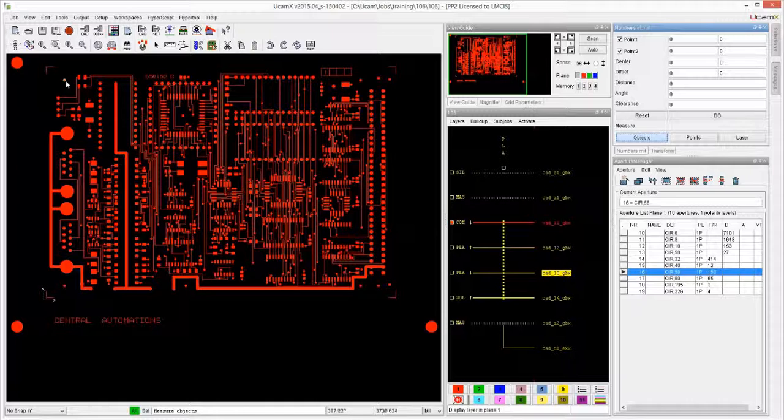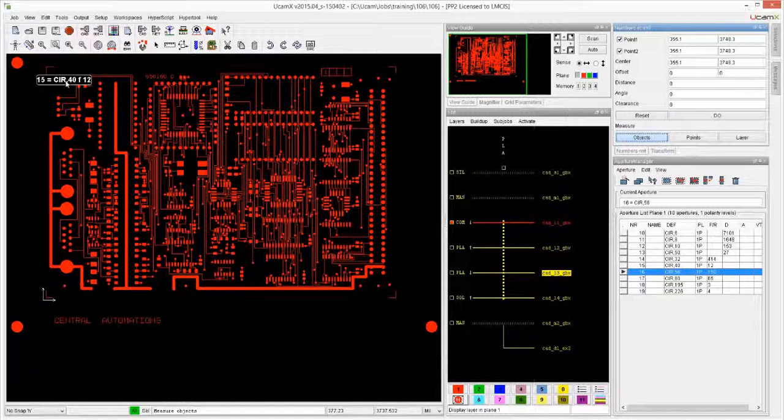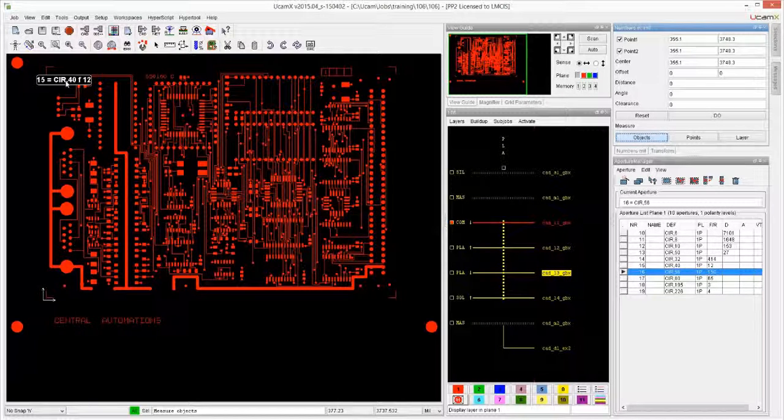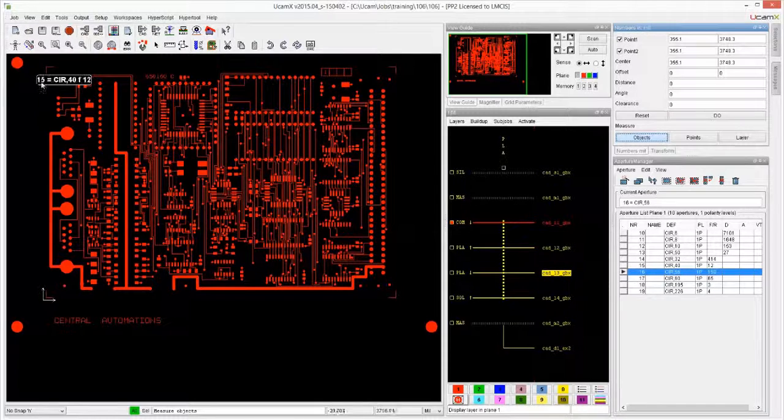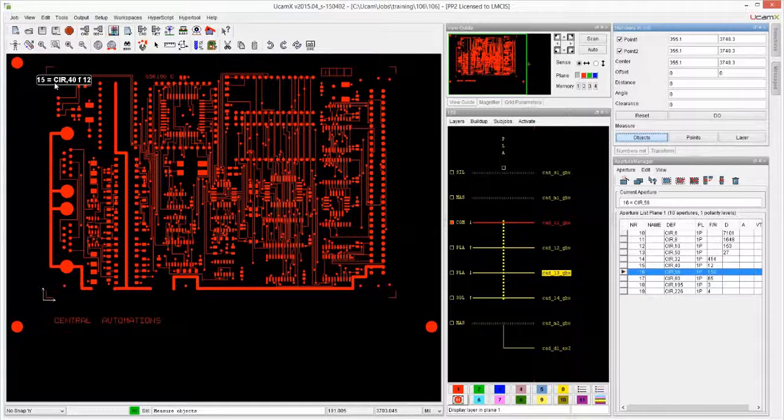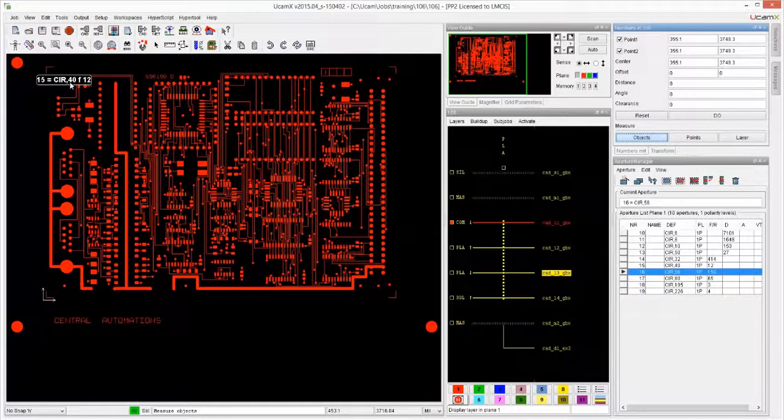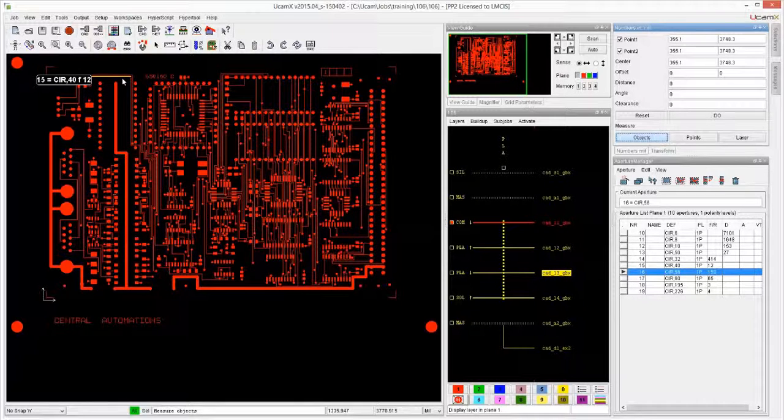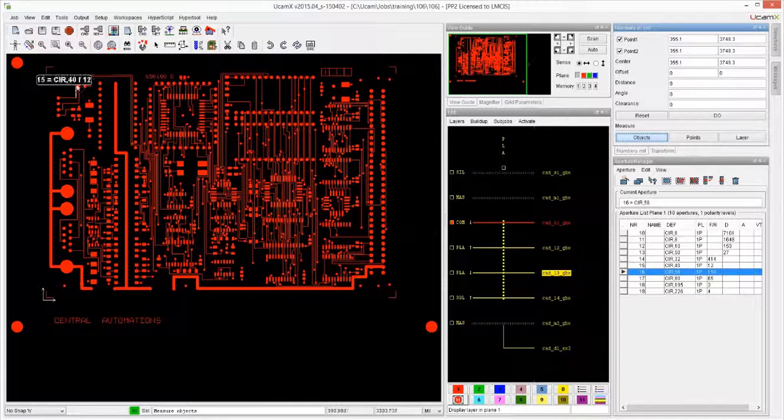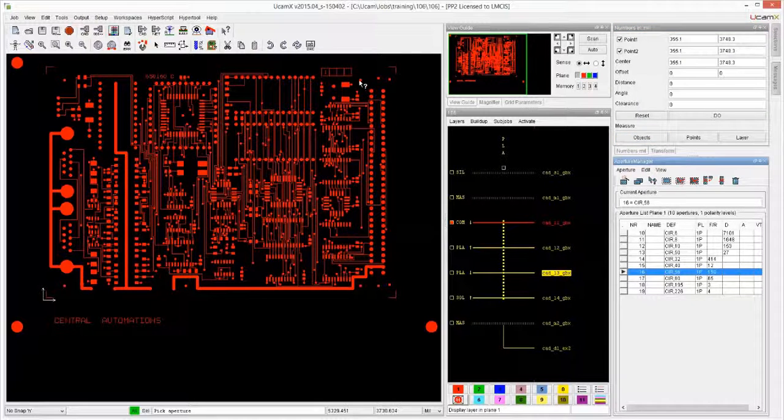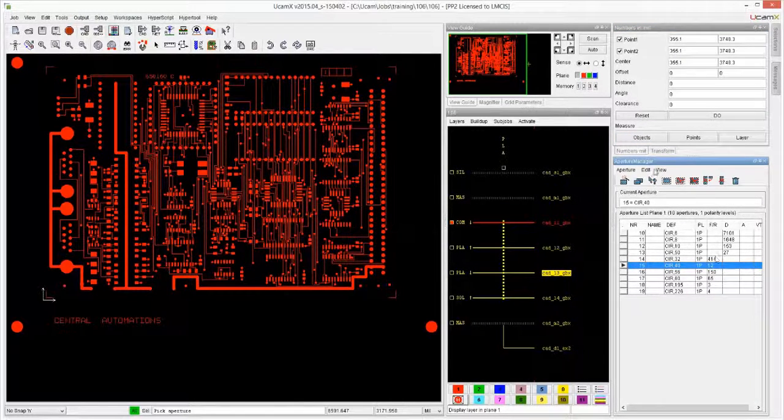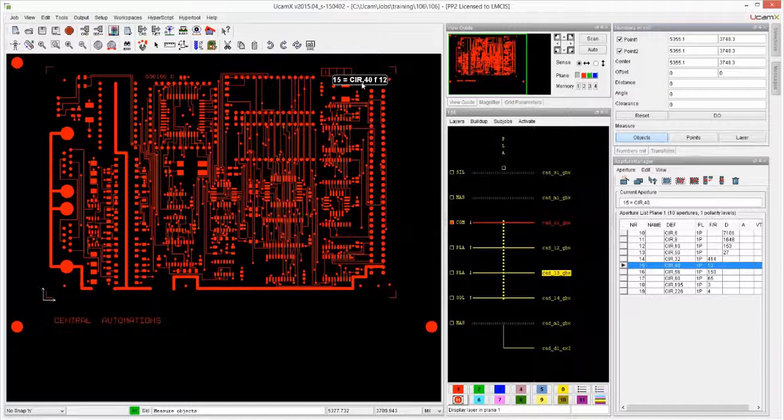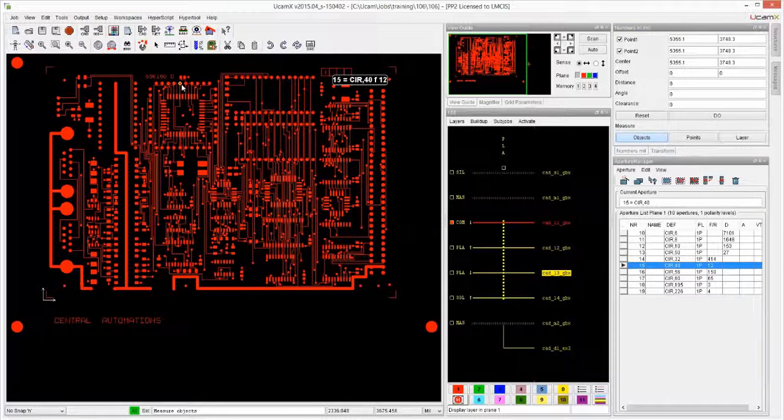With Measure Objects you can also do something similar. You can click on a feature - so we're not measuring between two features, I just click on one and it immediately identifies this as Aperture 15, which is a circle of 40, which is flashed 12 times.